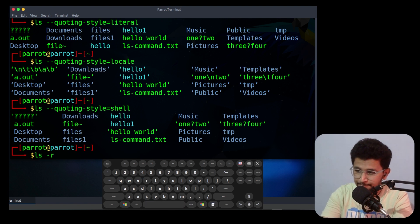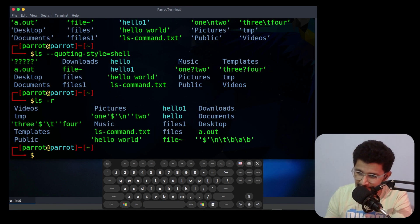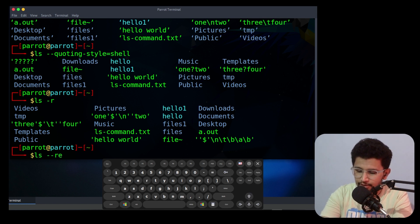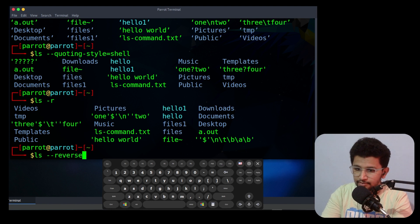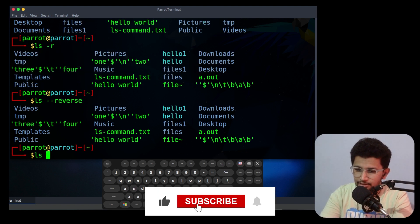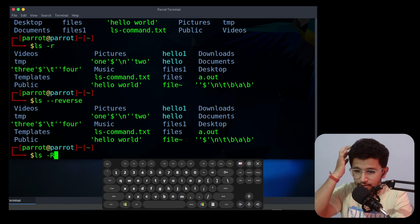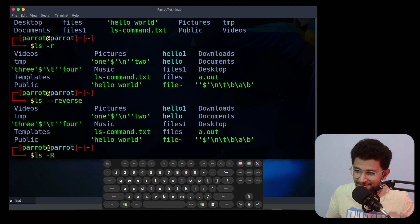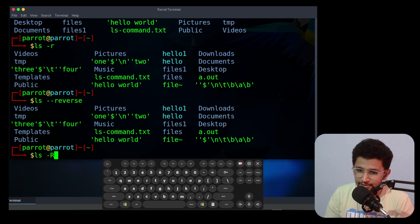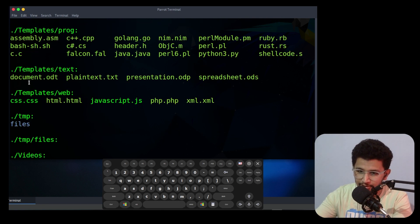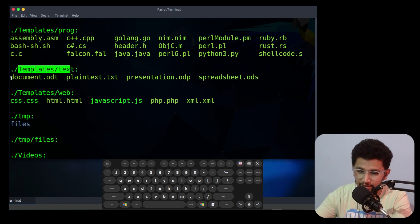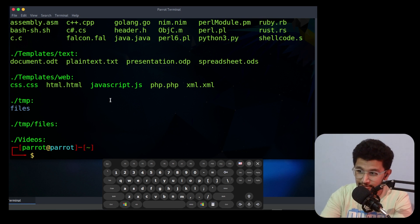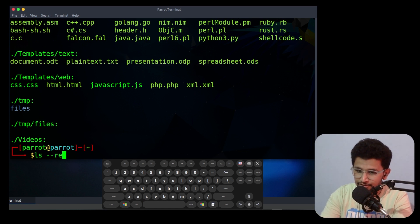The next option is -r, which is self-explanatory — it reverses the output. Instead of -r you can use --reverse, which does the same thing. The next option is capital -R. Capital -R will display all subdirectories recursively — it will display all folders and all subdirectories within them. That is what we call recursive display.